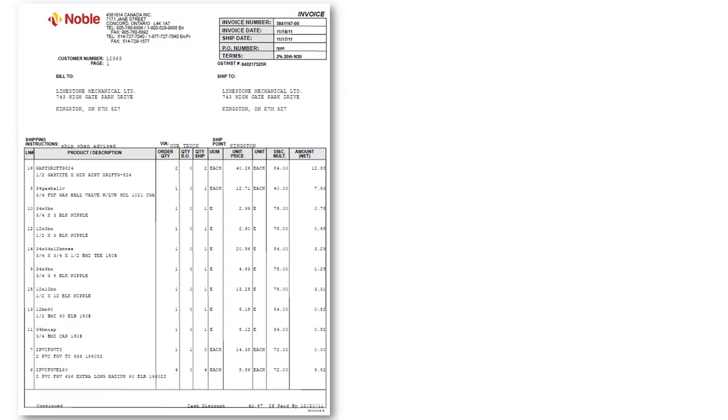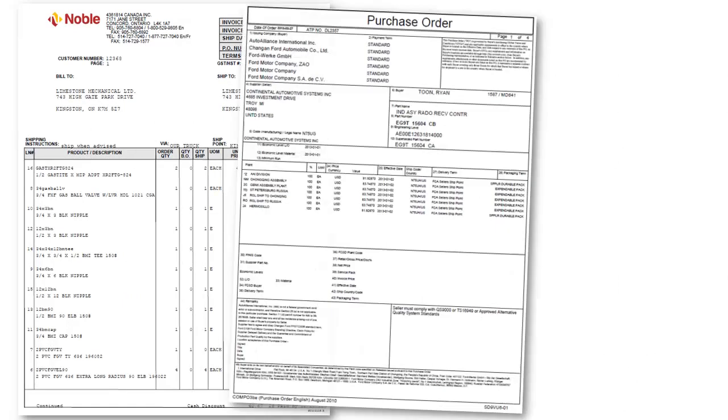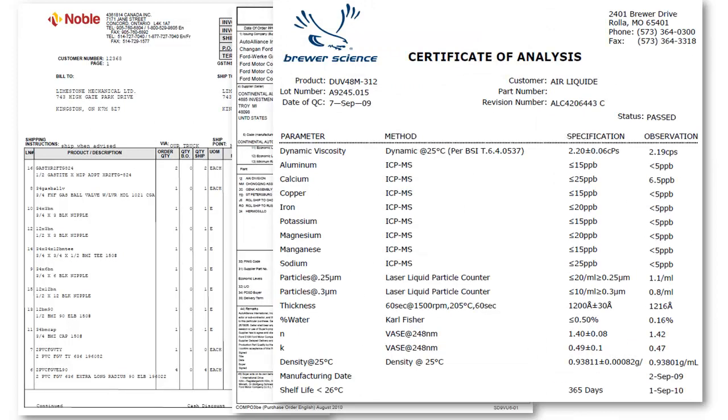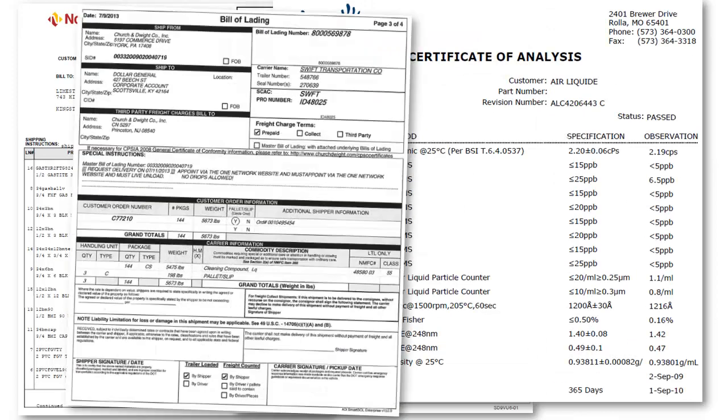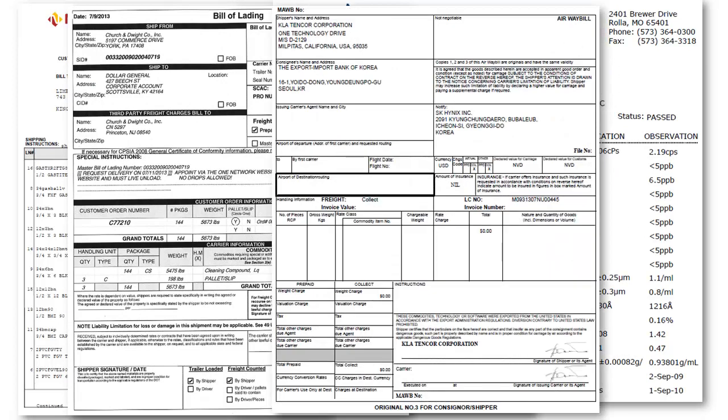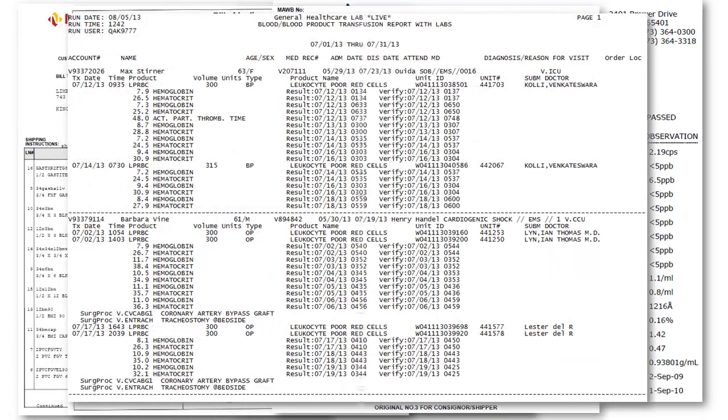Extracting hierarchical data from invoices, purchase orders, certificates of analysis, test certificates, bills of lading, airway bills, financial, operational, and executive reports can be implemented in minutes by a business professional.